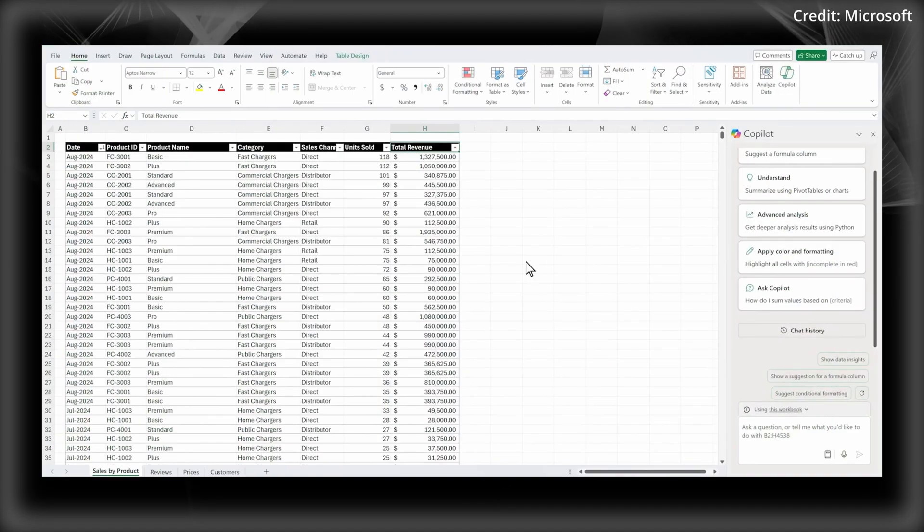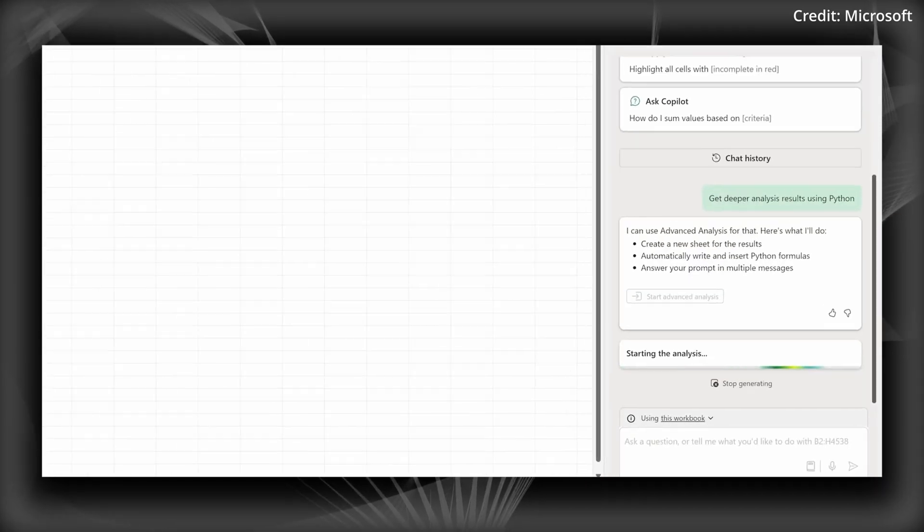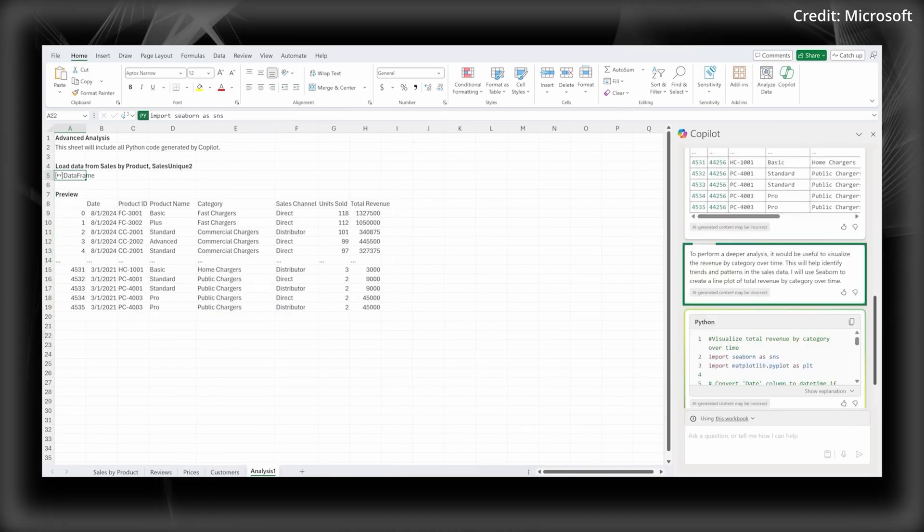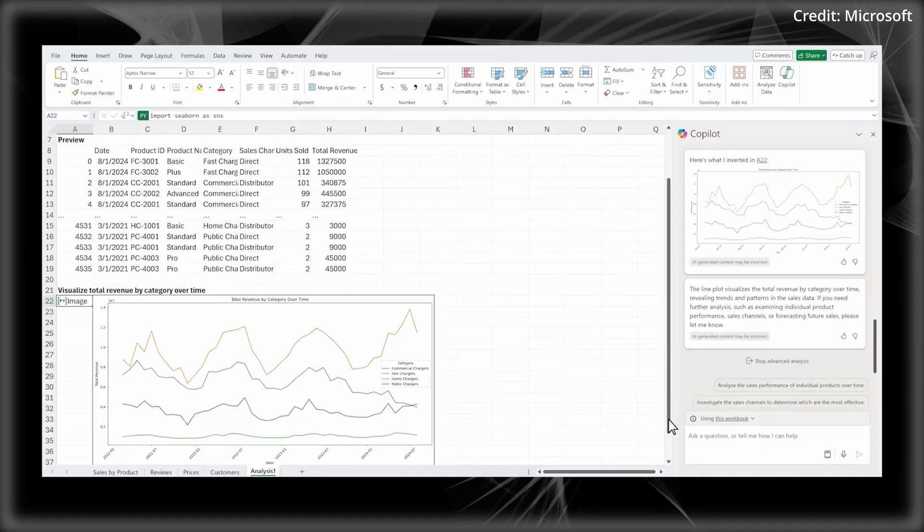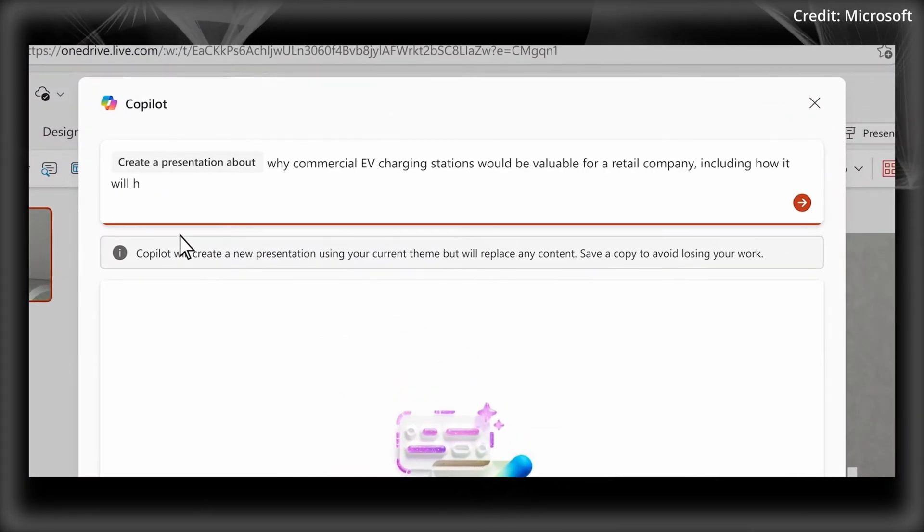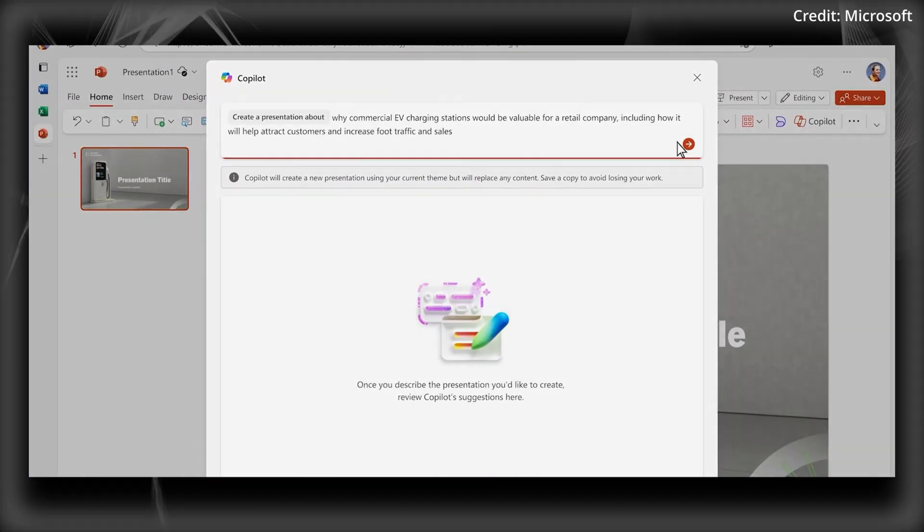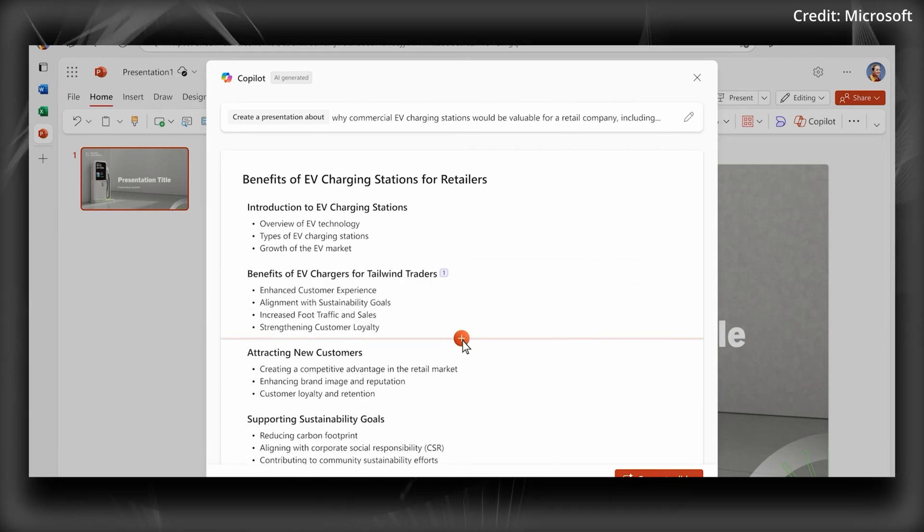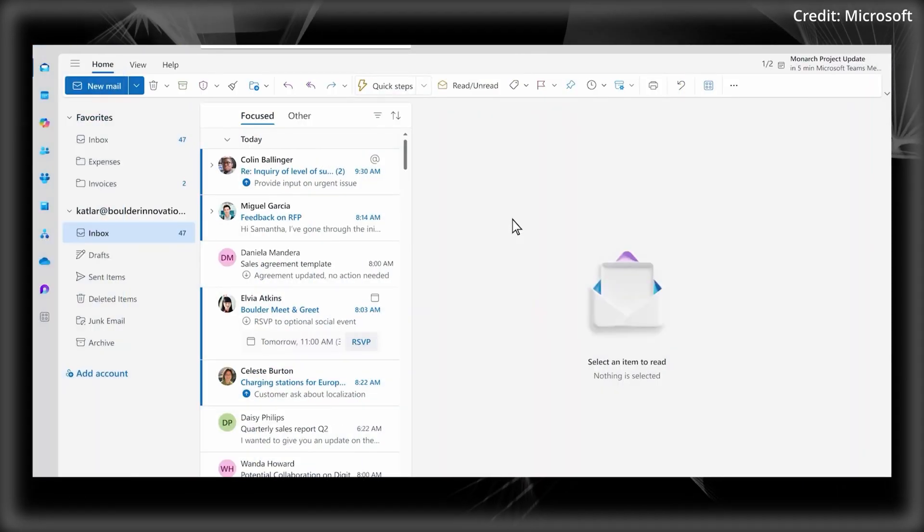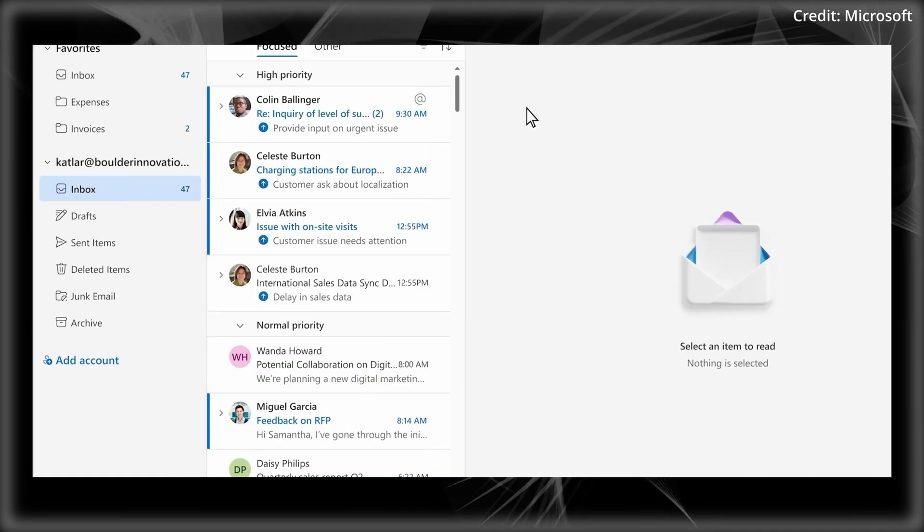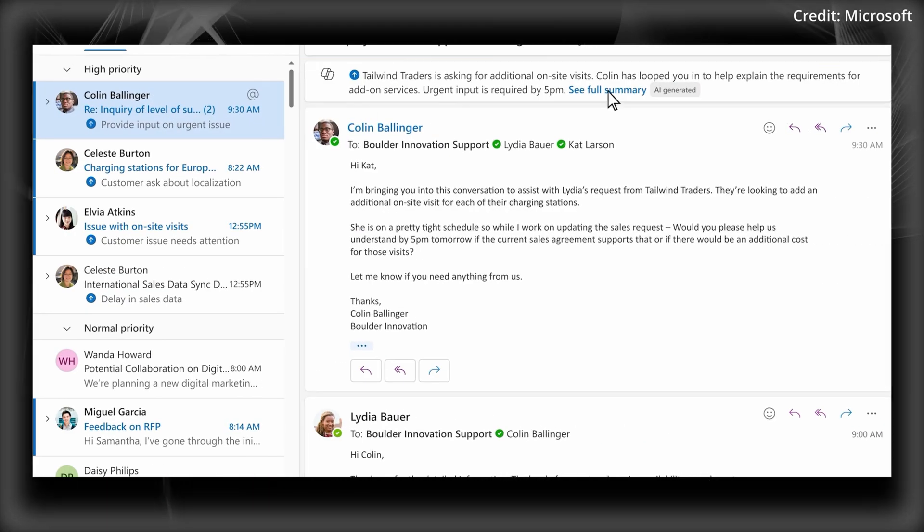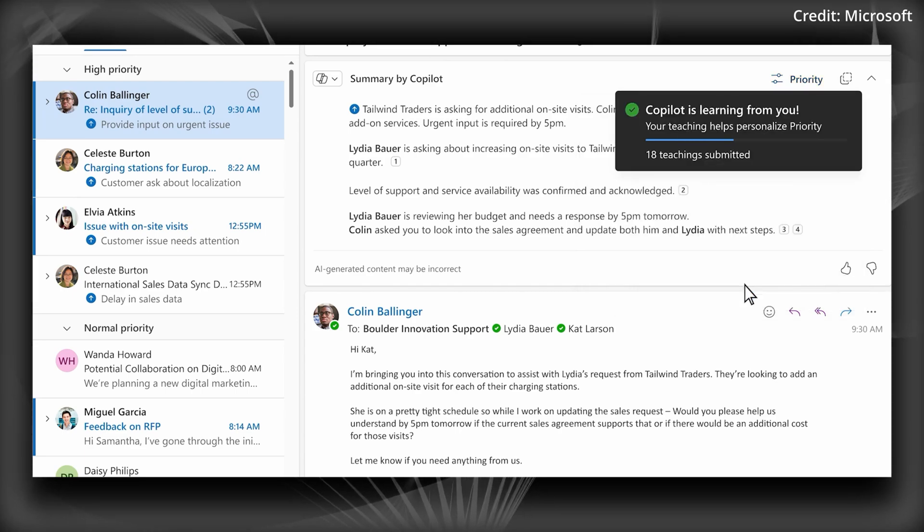In terms of app integration, Excel now supports unformatted data analysis, advanced formulas, and improved visualization. The addition of Python allows complex data analysis through natural language commands, removing the need for coding skills. PowerPoint introduces the narrative builder for streamlined presentations, while brand manager ensures consistent company branding. Teams now analyzes both spoken conversations and chat messages, offering meeting insights. Outlook features a prioritize my inbox tool and smart email summarization to manage email overload. Word enhances document creation with better references and inline AI collaboration, while OneDrive adds tools for file analysis and document comparison.